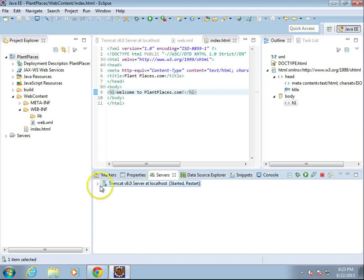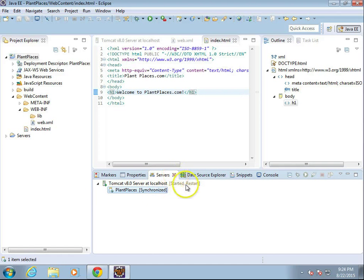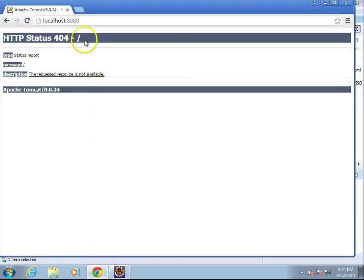Okay, it says publishing. Now if we take a look, it says synchronized. It says it wants to restart. Let's see if we're going to need to restart it or not.